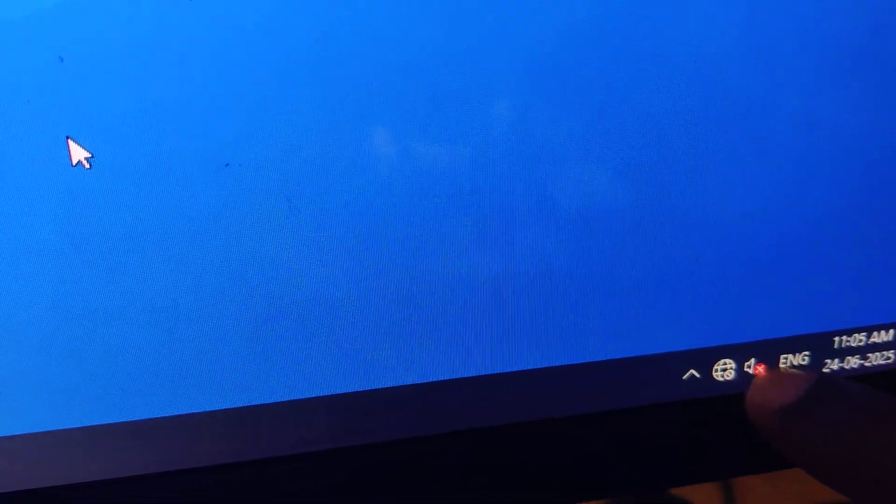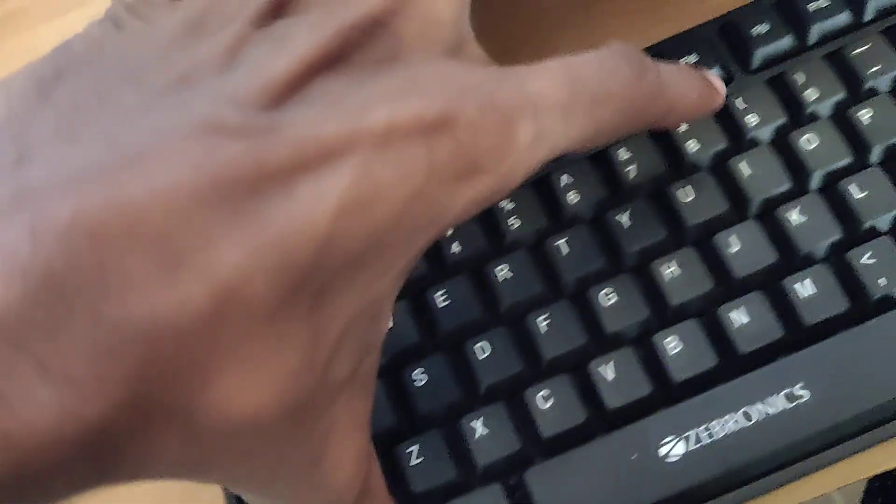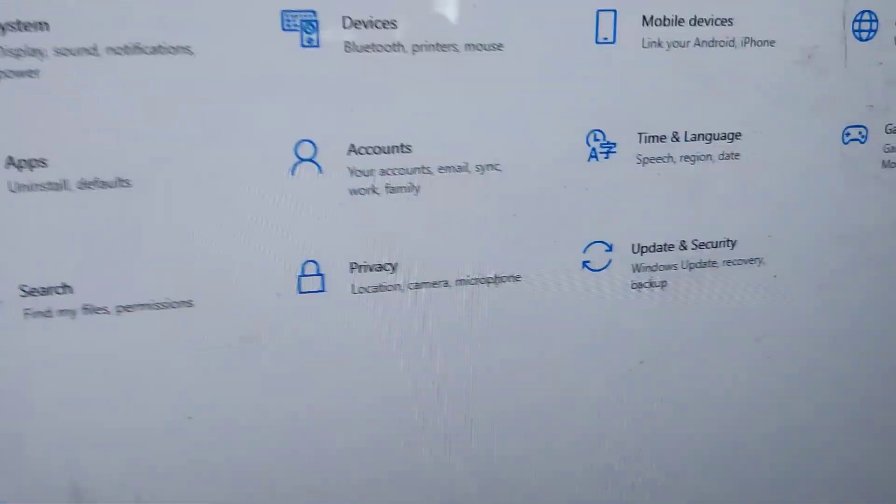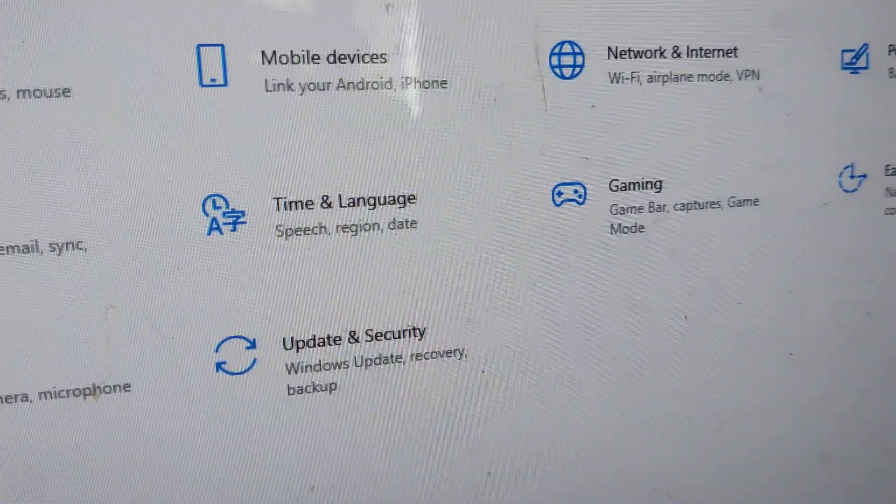To remove this volume icon from your taskbar, you must first open Settings. You can easily open Settings by pressing the shortcut key Windows logo key and I key. If you press these two keys at the same time, the Settings section will open.